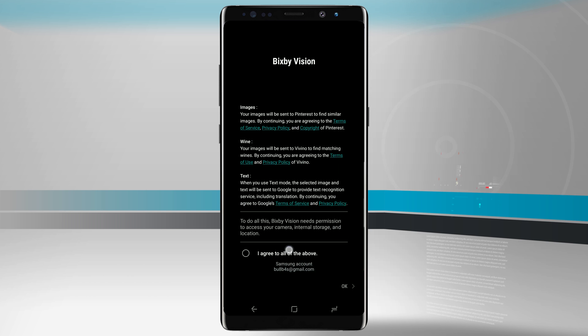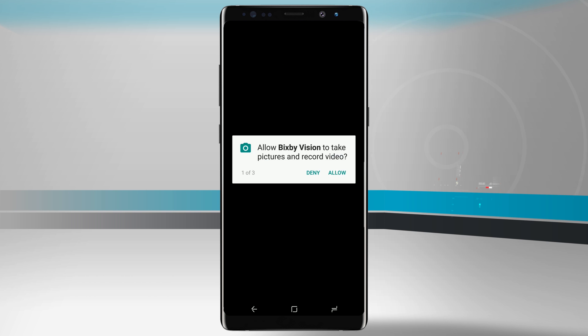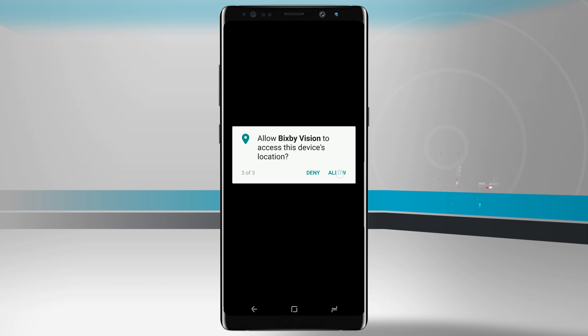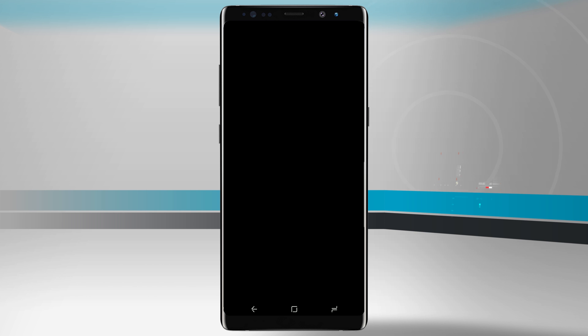We'll agree to all the terms and conditions, then tap OK. And we'll give Bixby access to take pictures and even access all the photos and videos and access the location of our device.